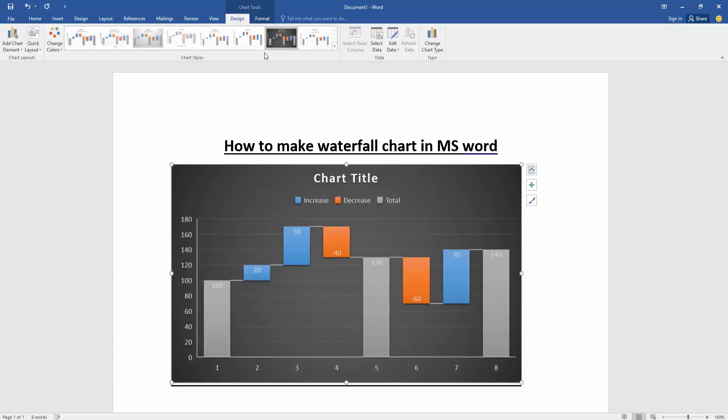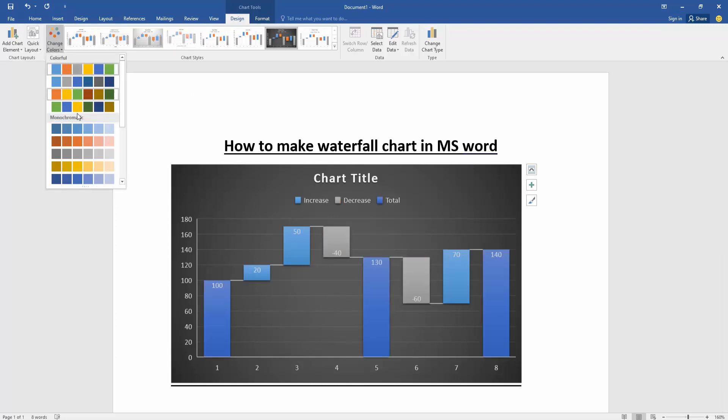Otherwise you can change the color. Click color option, then apply another color.